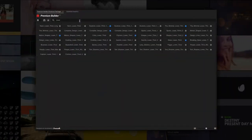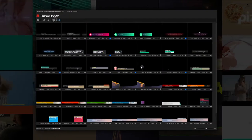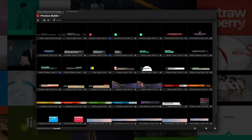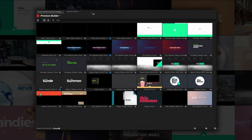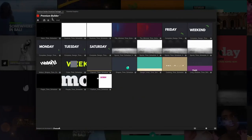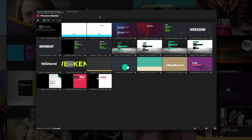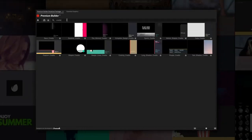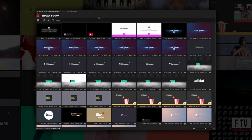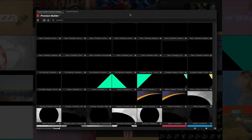The library includes lower thirds, promos, next bumpers, time schedule, credits, social media, and transitions for each category.